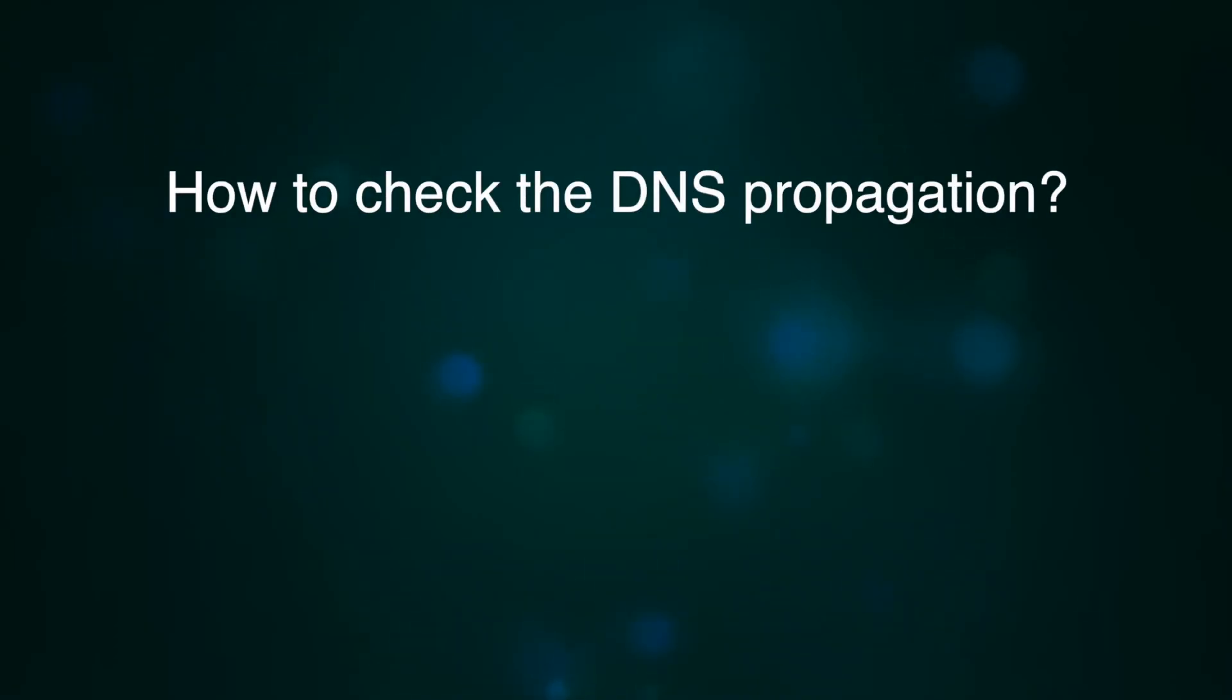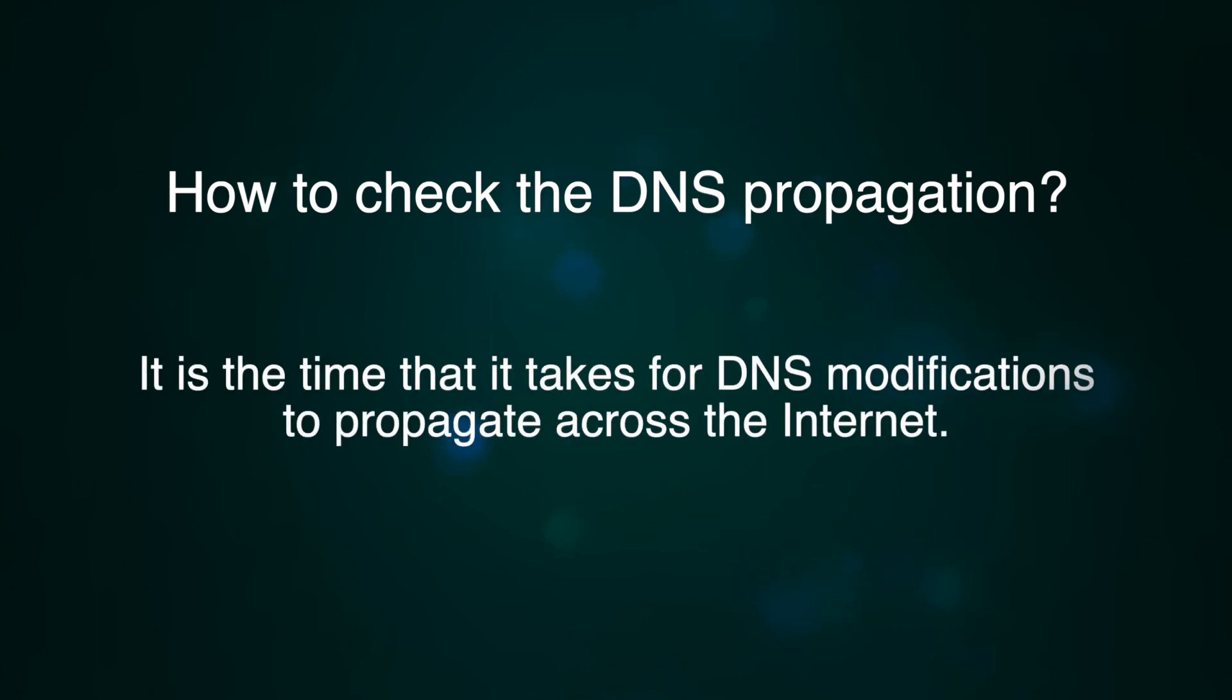Hello. In this video, we will show you how to check DNS propagation, which is the time that it takes for DNS modifications to propagate across the internet.